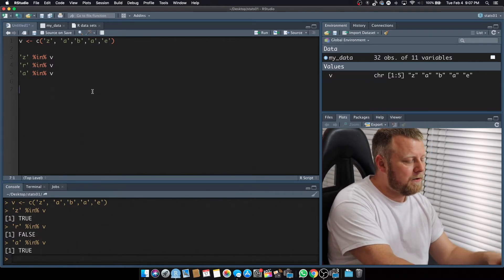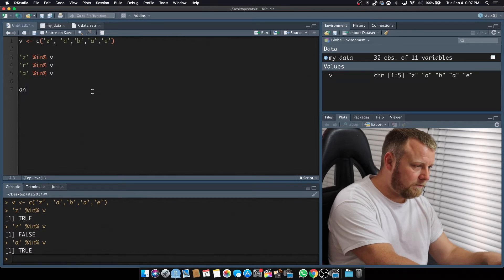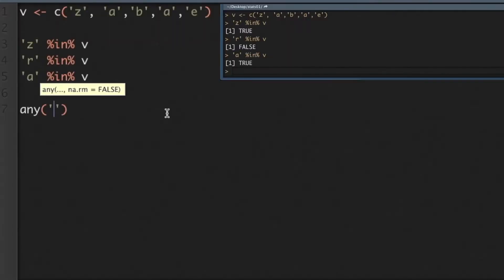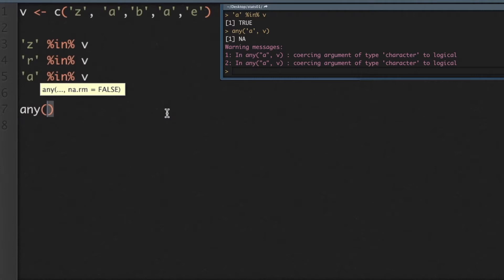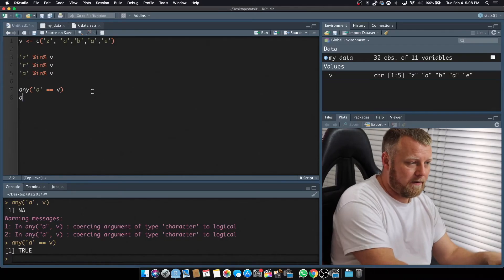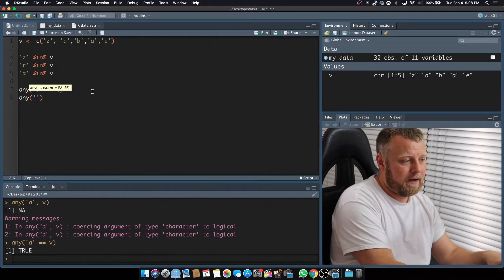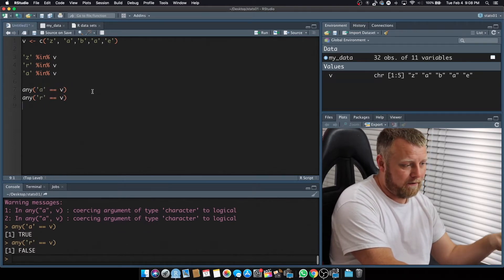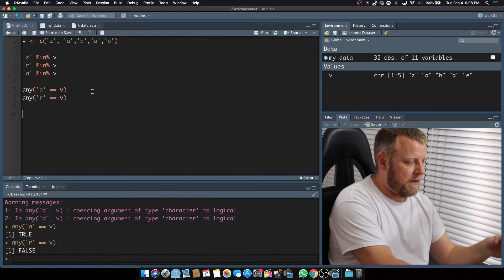Let's do an any method. So what we're going to do, it's just called any, and it's a function, and you just put in any A in V. Well, A comma V, is there any A in V, so it's another way to do it. We're going to see another way of doing this, we can say any, and it's a function called any, is there any A equal to anything inside of V, and the answer is true. Any R equal to V, and the answer should be false, and it is. So it's another method.